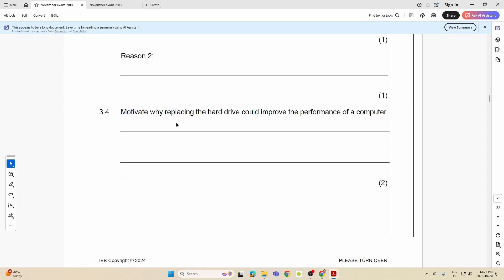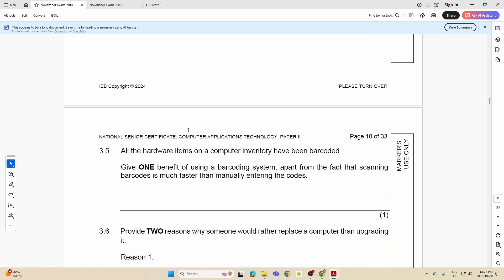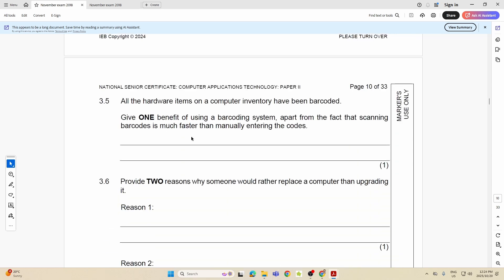All hardware items on a computer inventory have been barcoded. Give one benefit of using a barcode system. Well, it's just more accurate when you capture the code and good and efficient stock control. Those are just the basics.